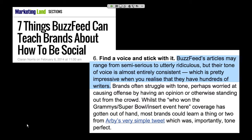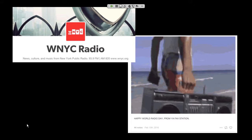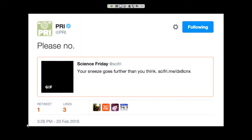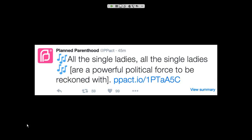BuzzFeed essentially lives without fear. Brands often worry about tone and causing offense with an opinion, but people can see right through that. BuzzFeed isn't afraid — they live without fear. Some nonprofits have done this well too. WNYC, New York's public radio station, balances sharing stories and information with all-caps slang, GIFs, and fun stuff. Their Instagram actually acts like a person who lives in New York. PRI, Public Radio International, not only shares stories from their different shows but also responds to them — even getting a little freaked out by a GIF showing how far sneezes travel.